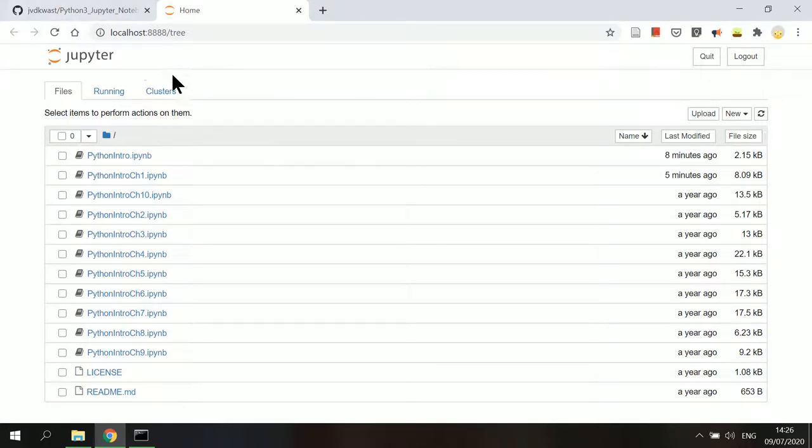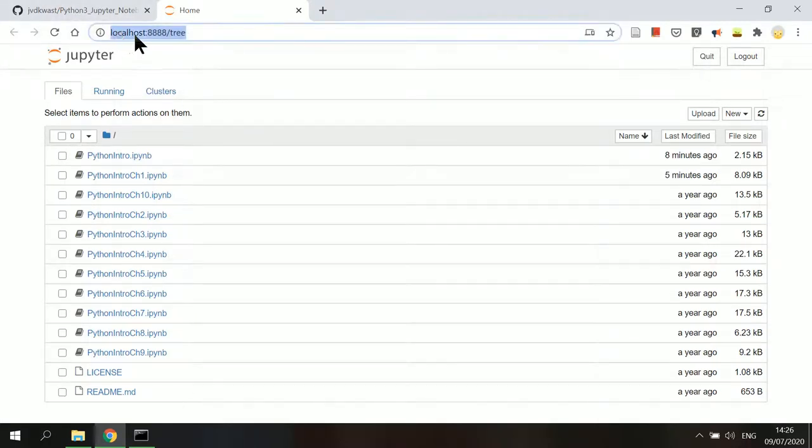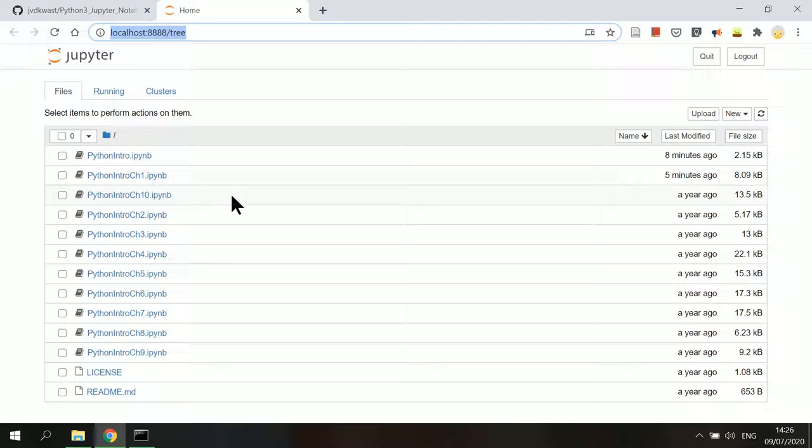Jupyter Notebook will be opened in your default web browser at the local host on your computer. Here under the files tab, you will find the list of all the notebooks in the folder.